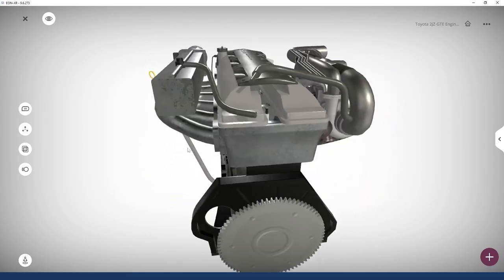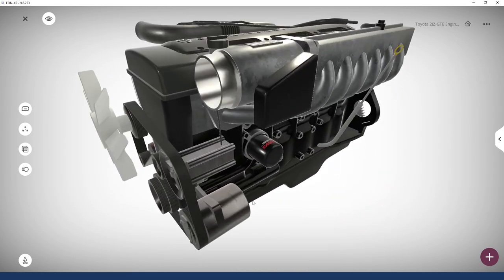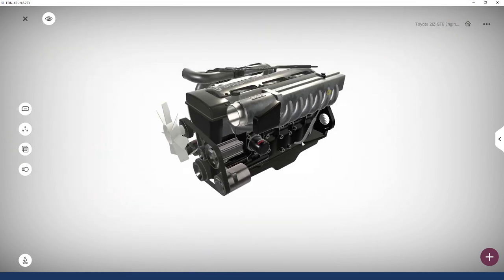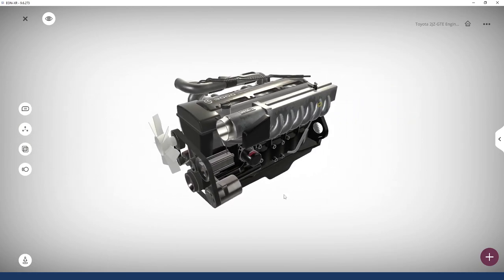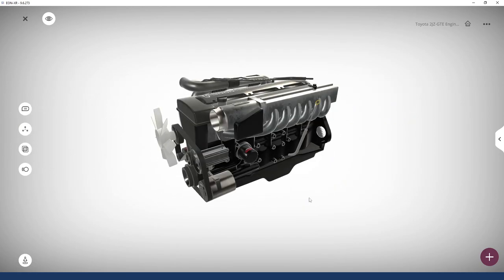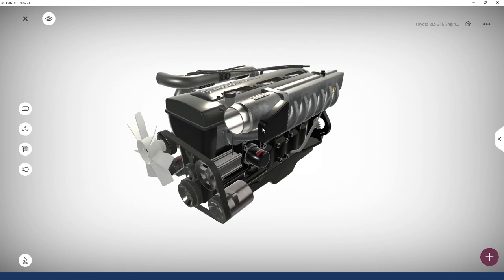With the left mouse button you navigate around; with the right mouse button you zoom in and out; with the middle mouse button or holding both left and right together, you can pan the 3D view. The object name is displayed and can be changed — for instance, to 'a typical car engine'. Any language is supported for the object name.